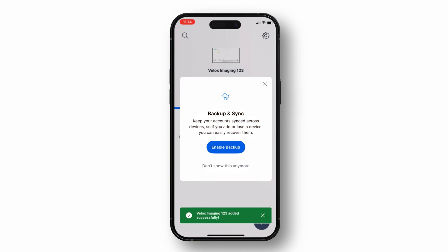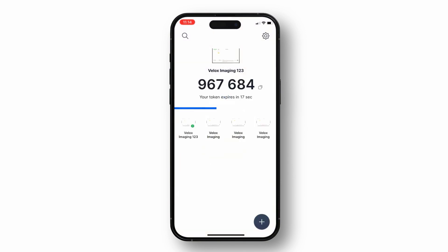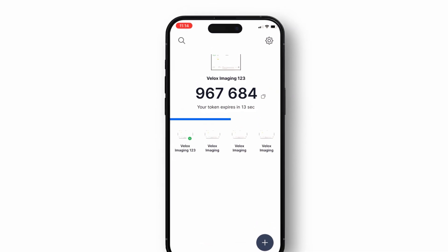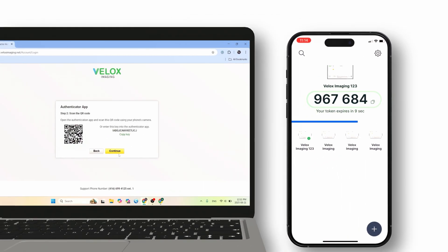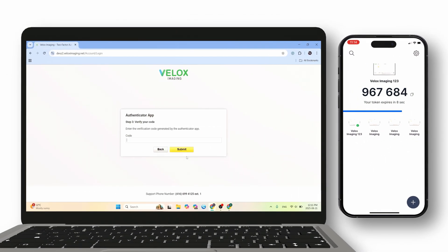Authy may also offer to sync your accounts across multiple devices. You can enable backups right away, or skip this step for now — it's completely up to you. Once setup is complete, the app will generate a 6-digit verification code that refreshes every 30 seconds.